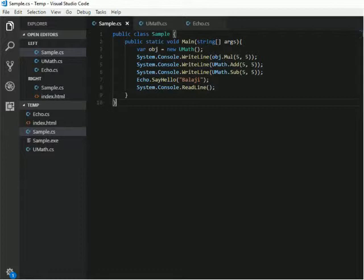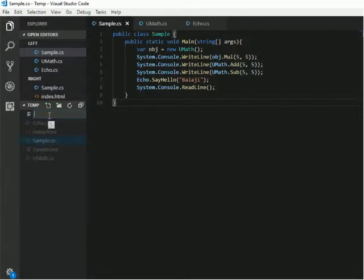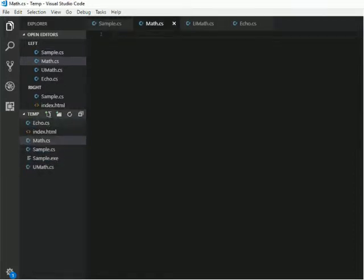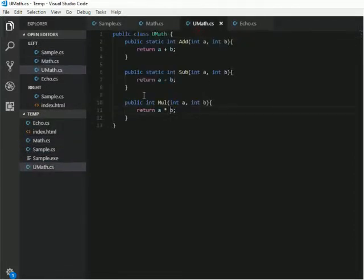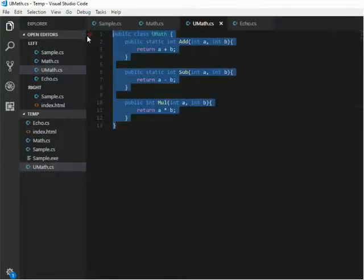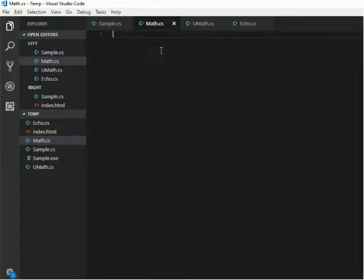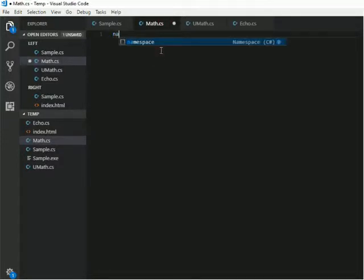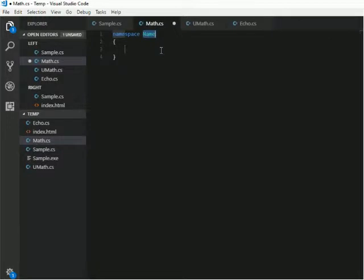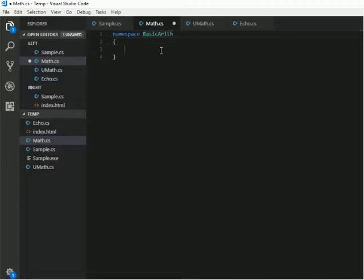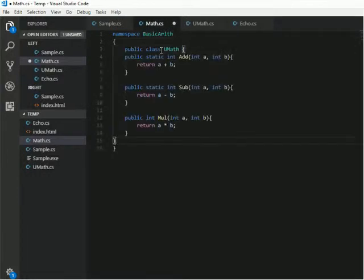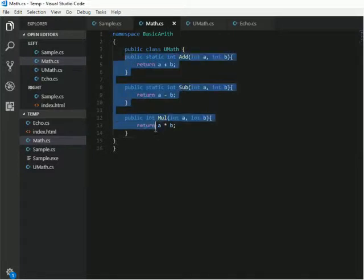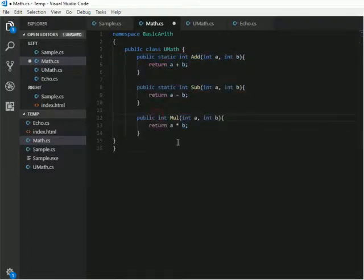For that, I will create a new file and I will name it as Math.cs file. Here I will copy this same file. Before that, I will create a namespace for this. So I will name it as BasicArithmetic where I will create this file. I will also make this MUL as a static.